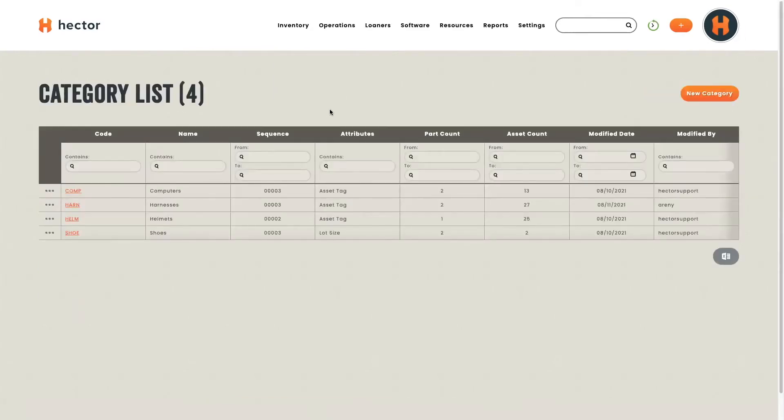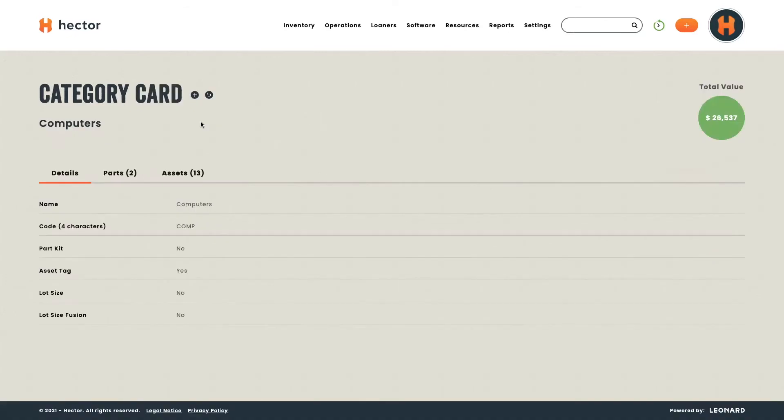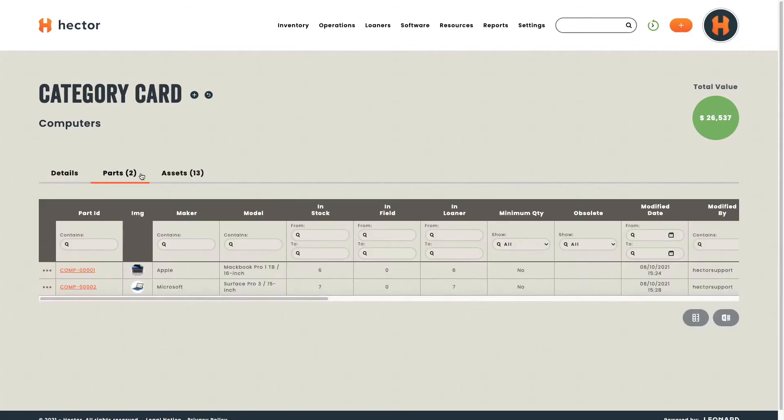We've got computers, harnesses, helmets, and shoes. If we decide to open up computers, you'll be directed to your category card. Here, you'll find important information regarding your category. Then, you can see every part that belongs to the category.